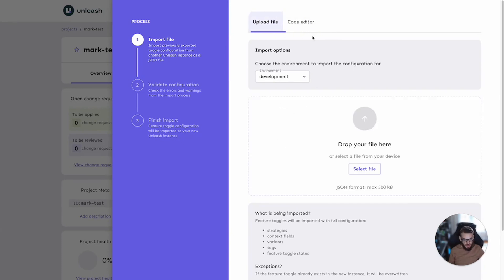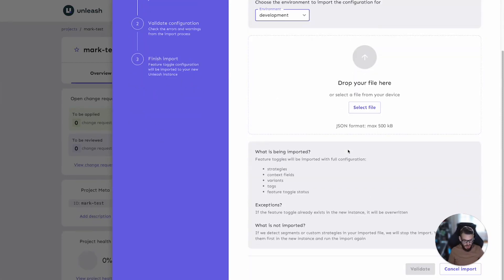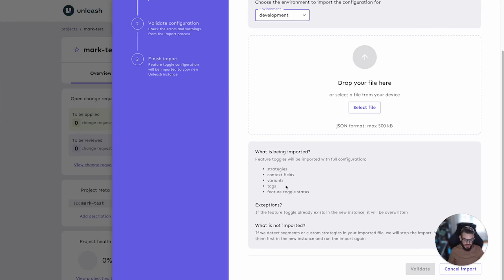You are also prompted to choose the environment that you are going to import the configuration for. It will also provide some guidance here on what will actually be imported. That includes the toggle, strategies, context fields, variance tags, and the state of the toggle itself.